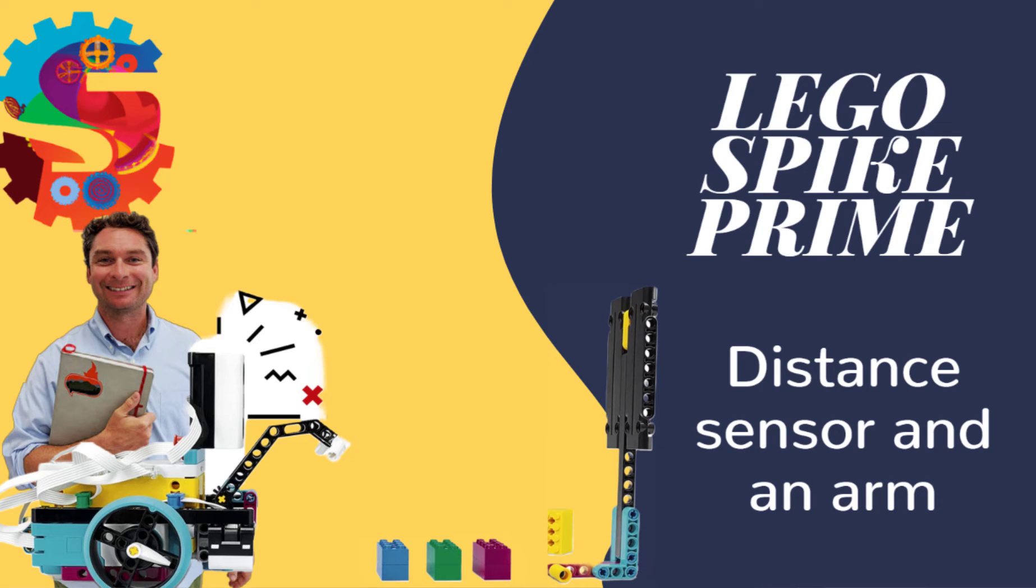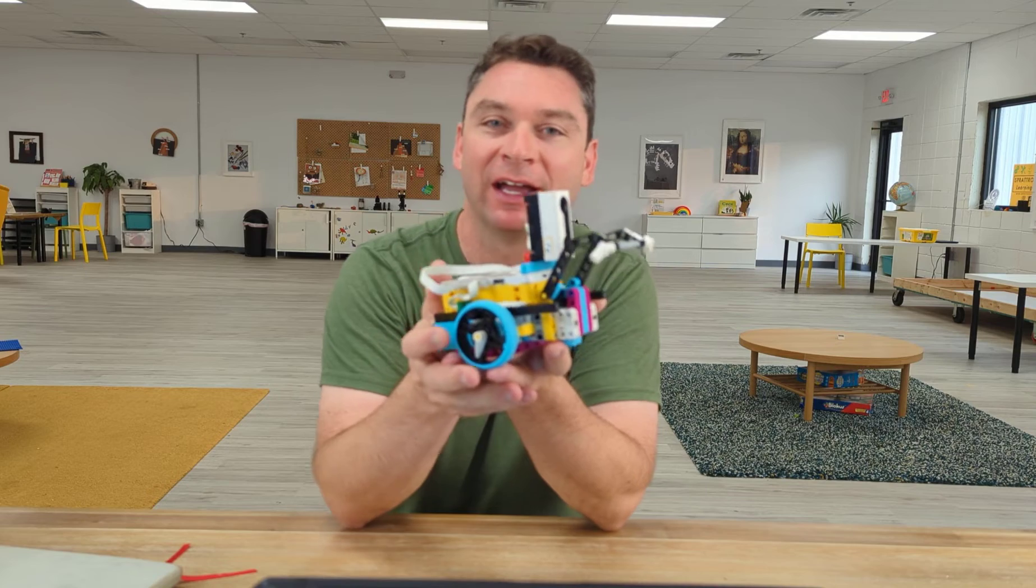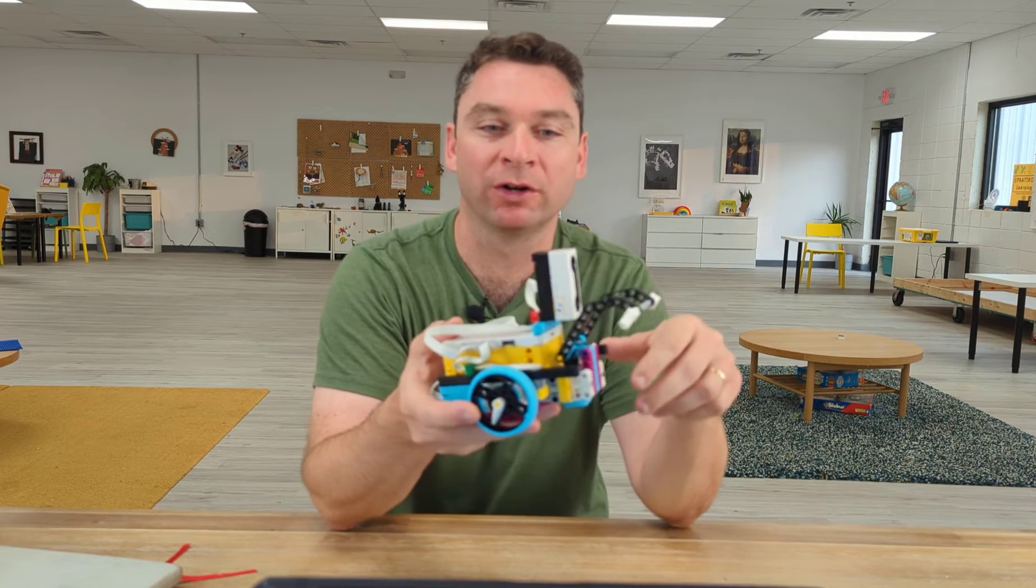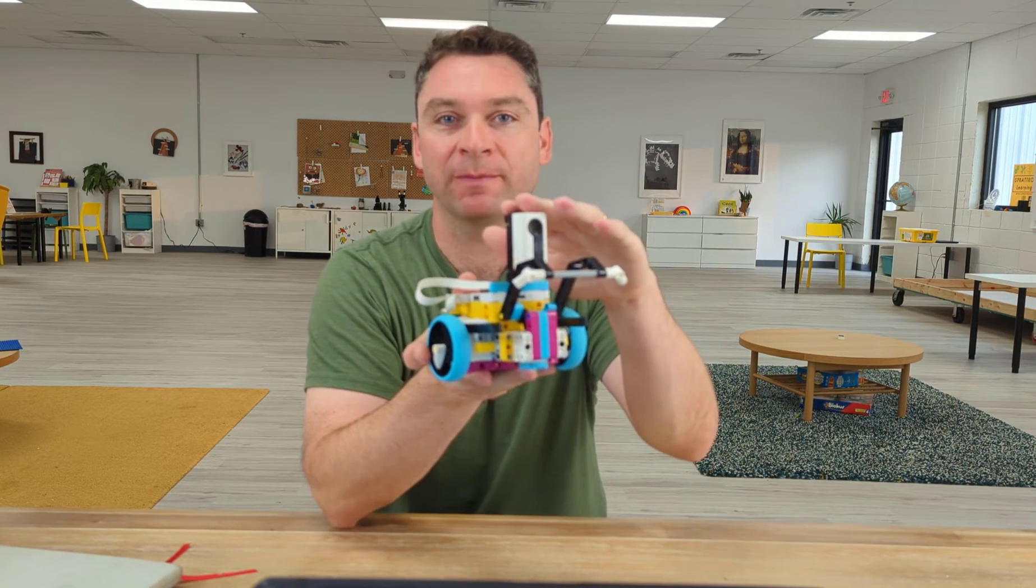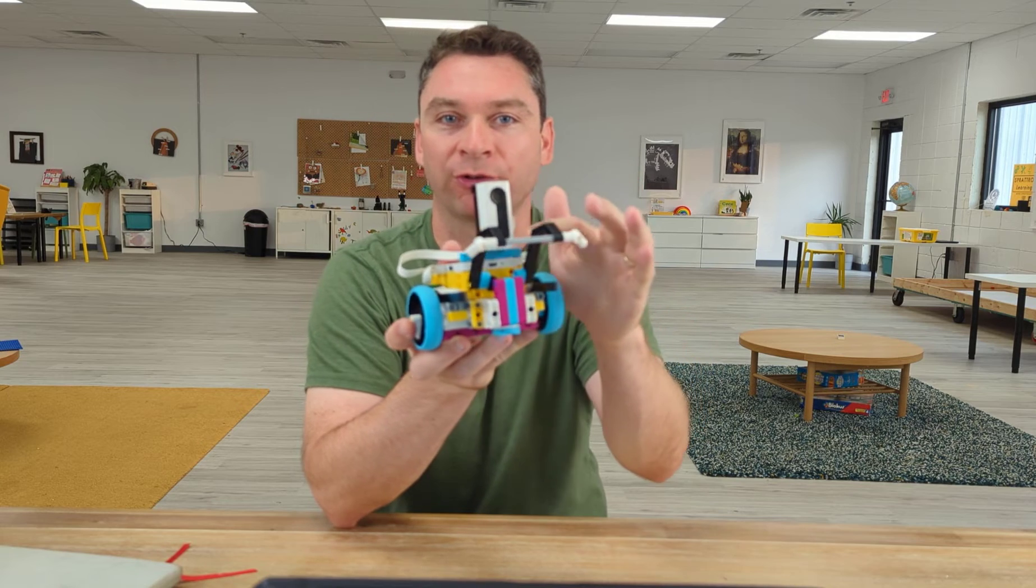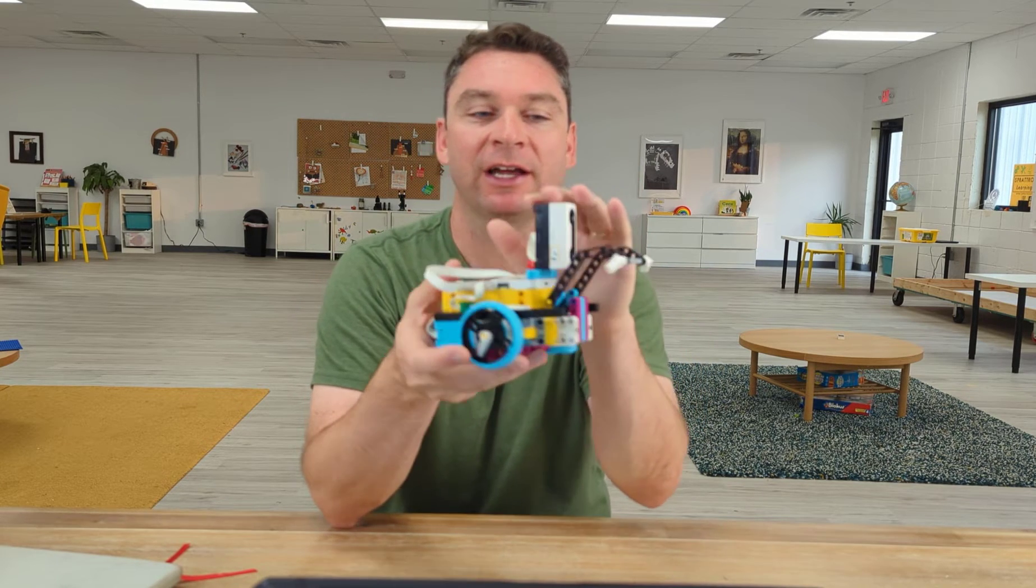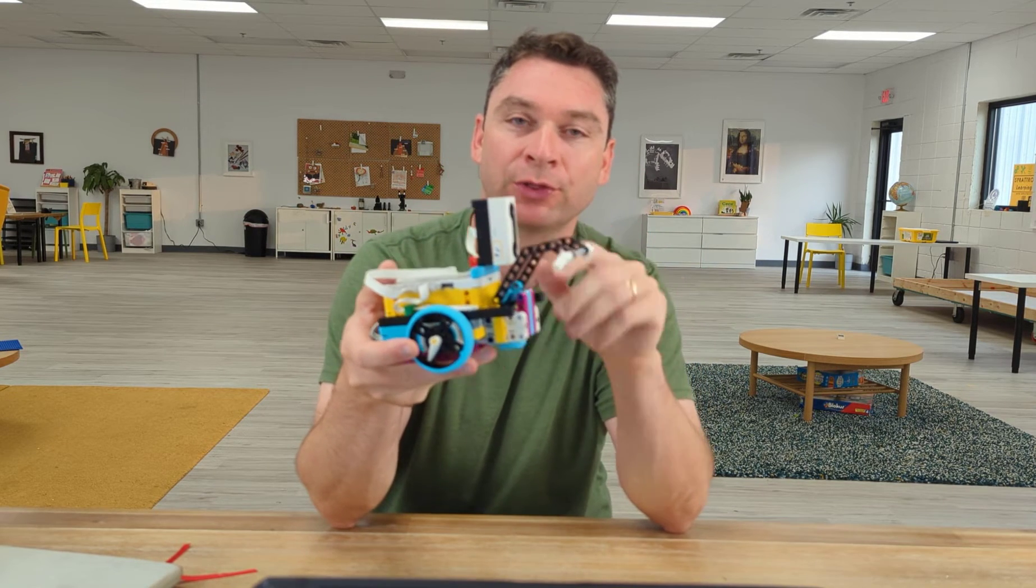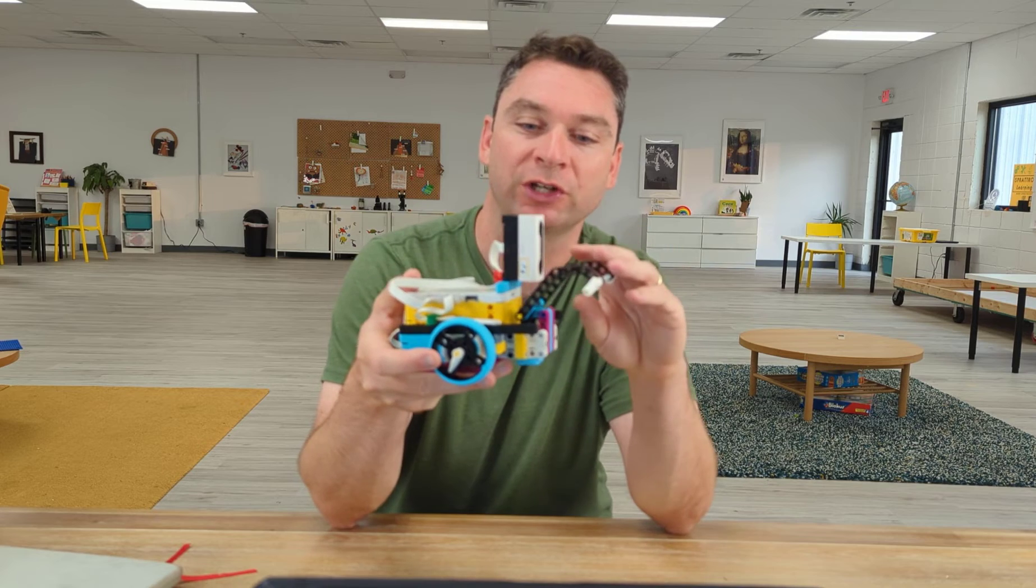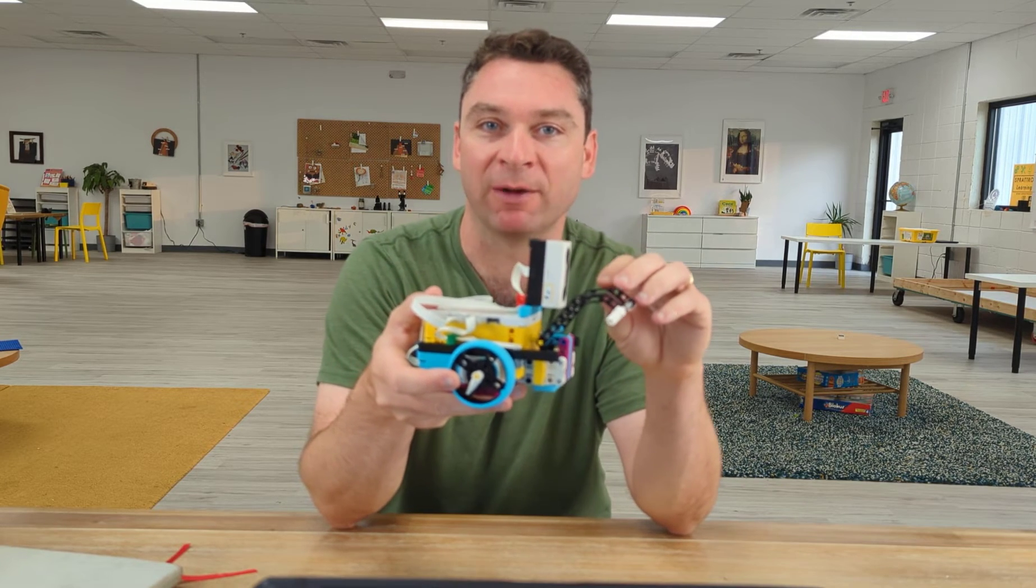For this week of our Spike Prime LEGO Robotics, we're going to be using Driving Base 2. This week, we're going to learn how to use our distance sensor, which is this sensor that has two circles on it. We're also going to be learning how to use a third motor on our vehicle to control an arm to make it go up and down.